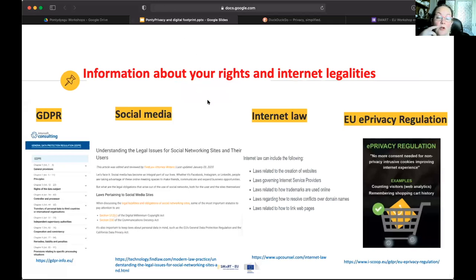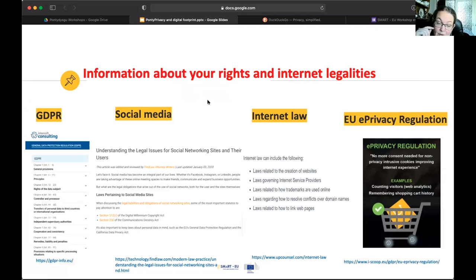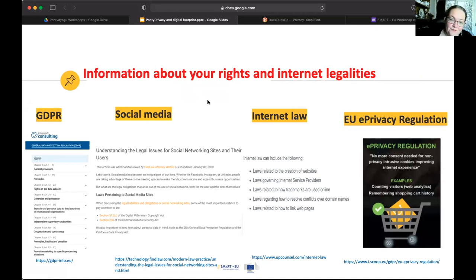It's also worth spending a bit of time researching internet law, GDPR, EU privacy regulation. We're not going to run through it now, but it is worth sitting down, spending an hour reading through it, and working out where you stand before you're in a position where you need to know it. It's good to be forewarned and armed.